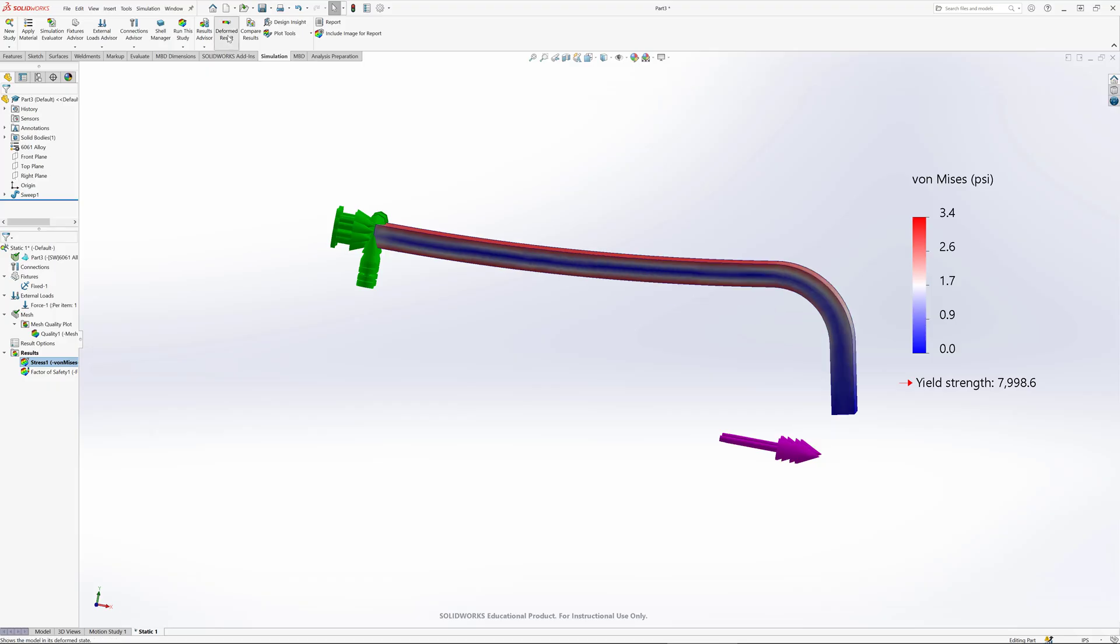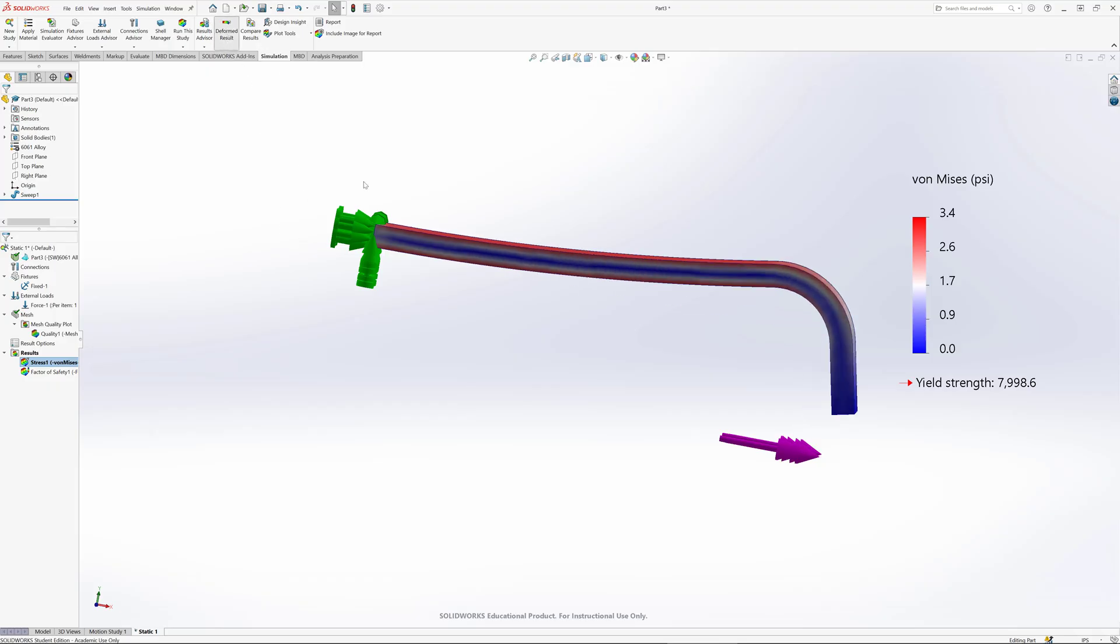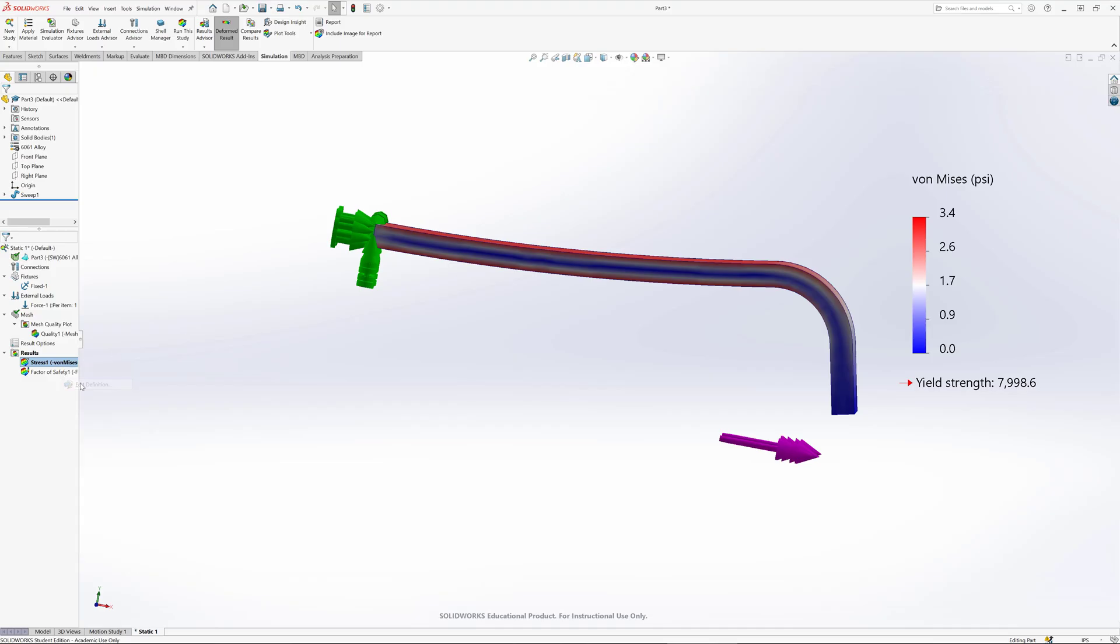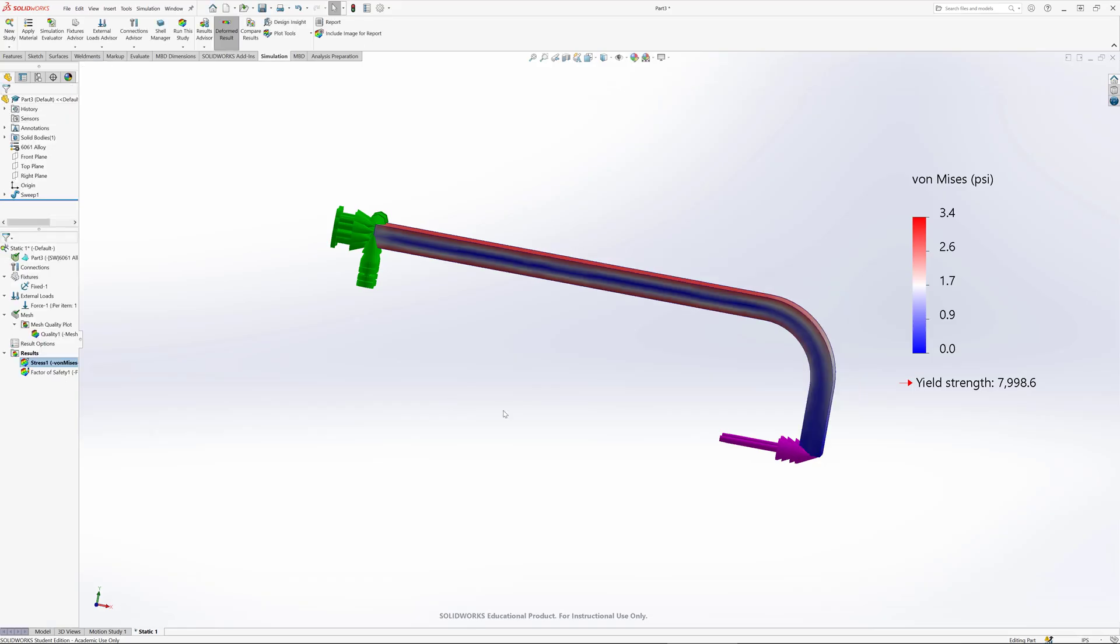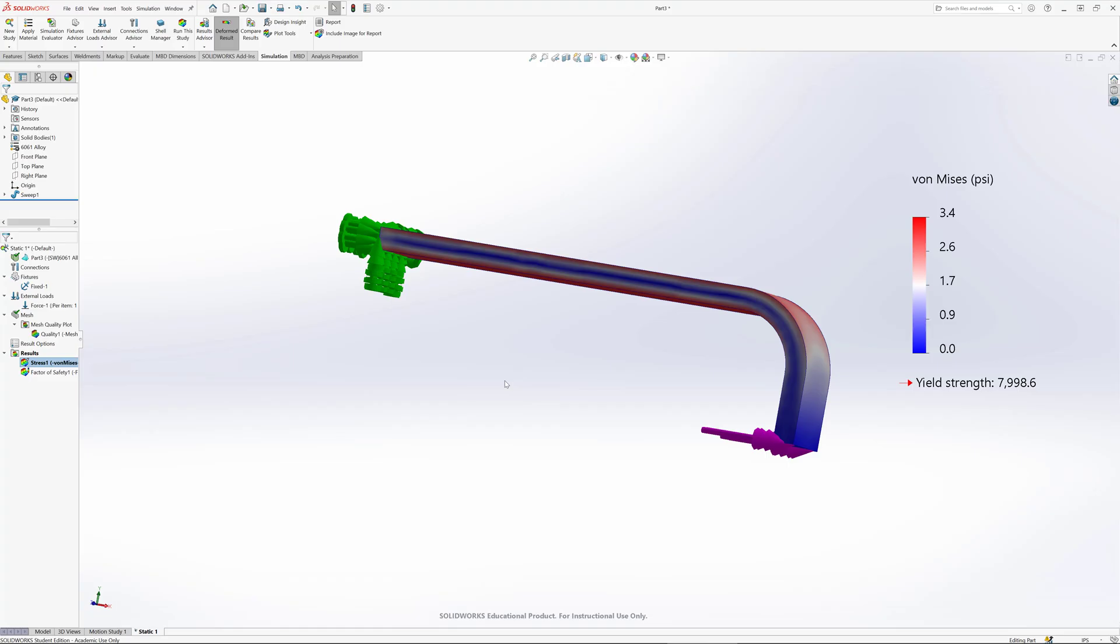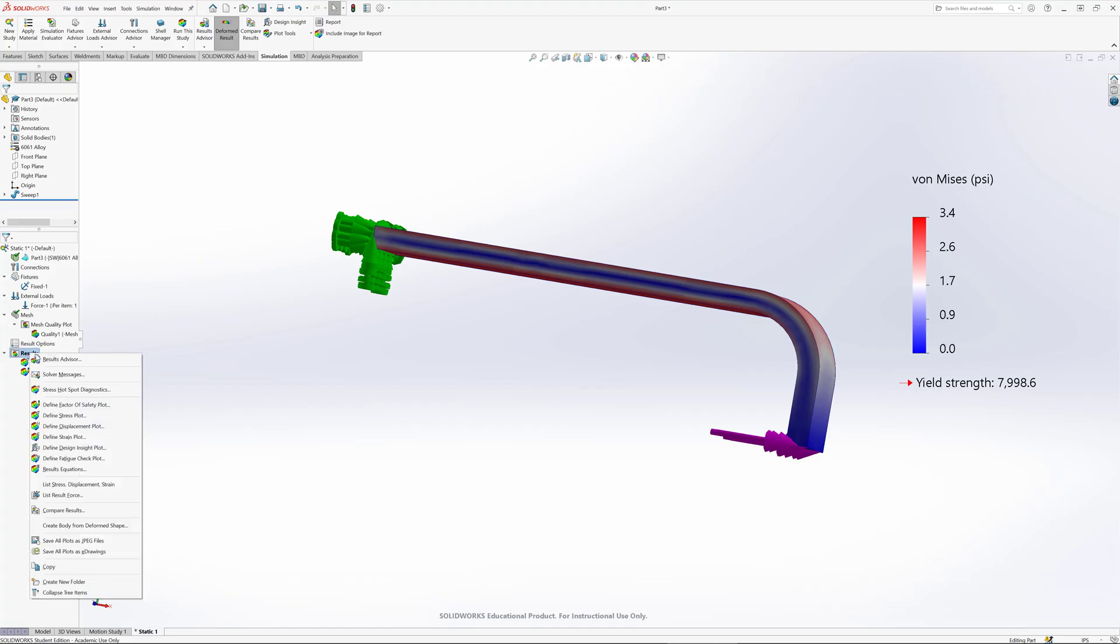If I want to, I can uncheck deformed results to see what it would look like without any deformation. Or I could right click, go edit definition, and instead of automatic deformed shape - in this case I'm exaggerating by about 15 or 16,000 - let's go true scale to see actually what's going on. One pound force on this three foot long part really isn't enough to deform the shape very much at all.